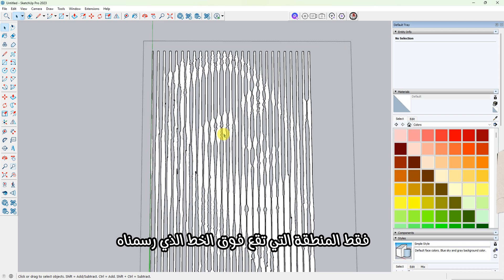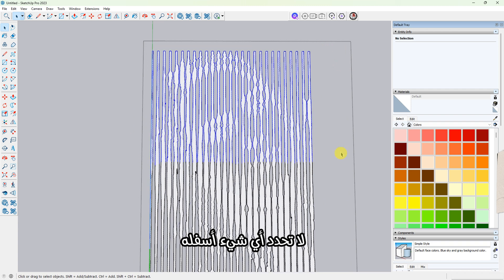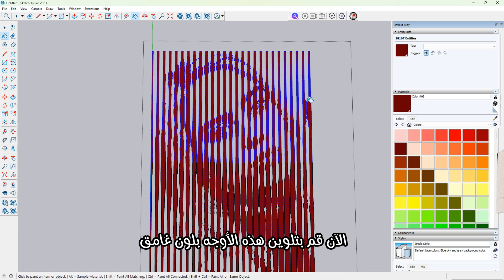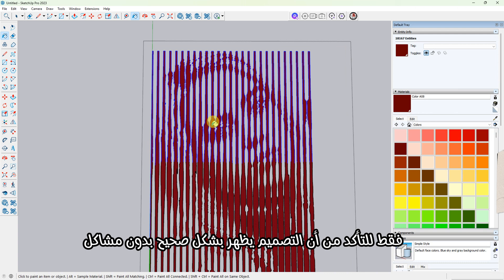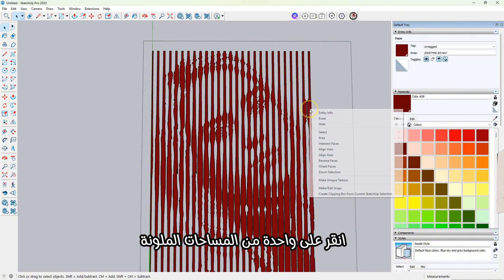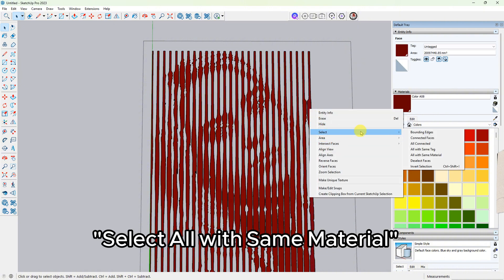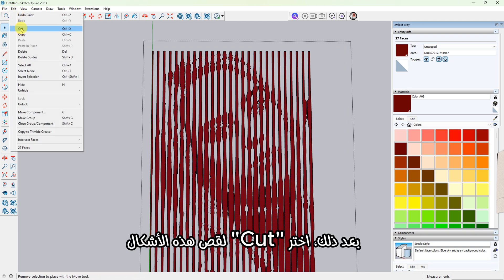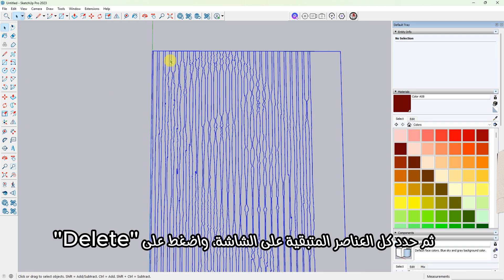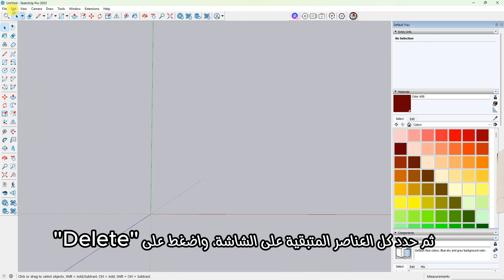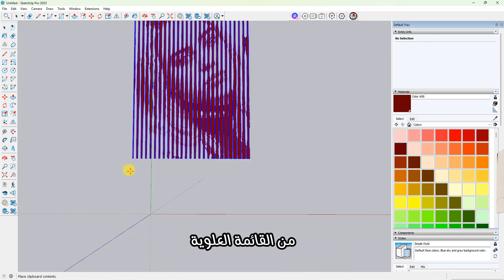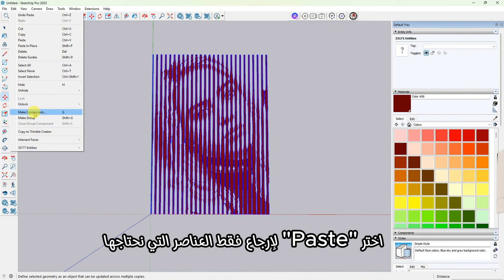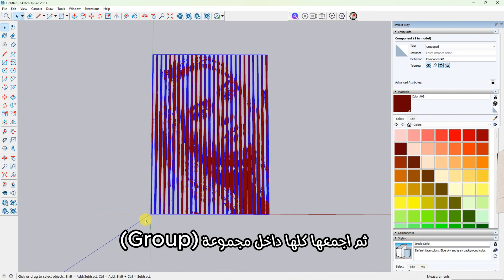Select the faces that were formed in the middle—just the area above the line we drew. Don't select anything below it. Now apply a solid dark color to these shapes just to make sure the image is forming correctly without any design issues. Click on one of the colored faces, then right-click and choose Select All with Same Material. Cut the selection. Now select everything else on the screen and press Delete. From the top menu, choose Paste to bring back only the shapes we need, then group the selection.